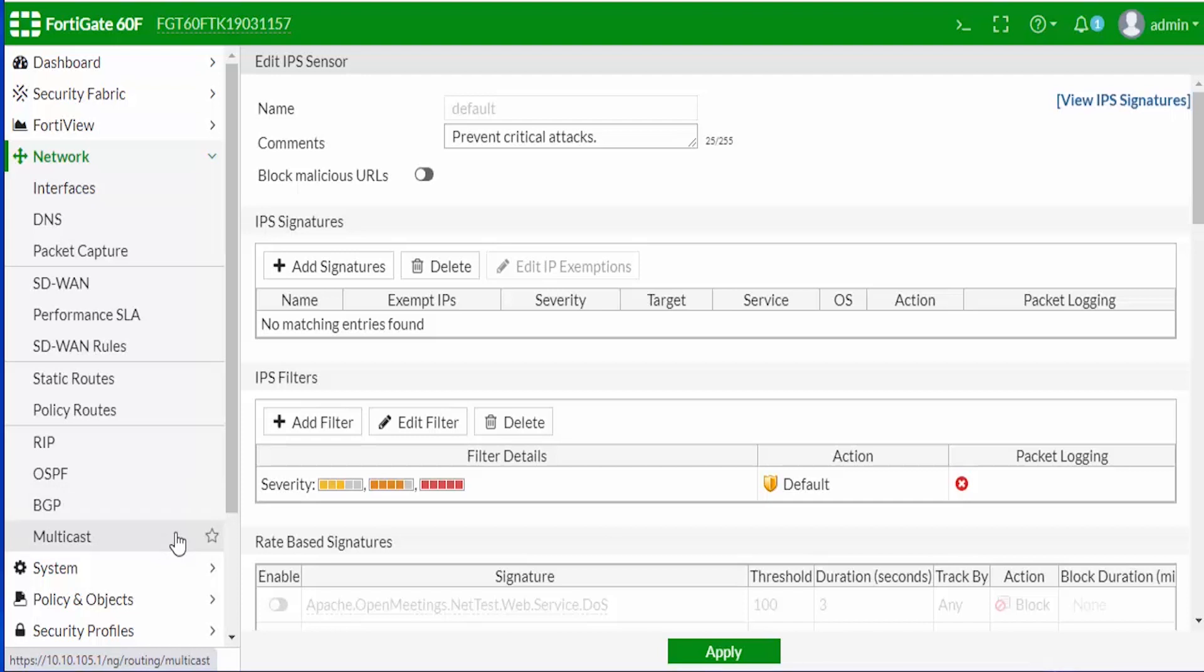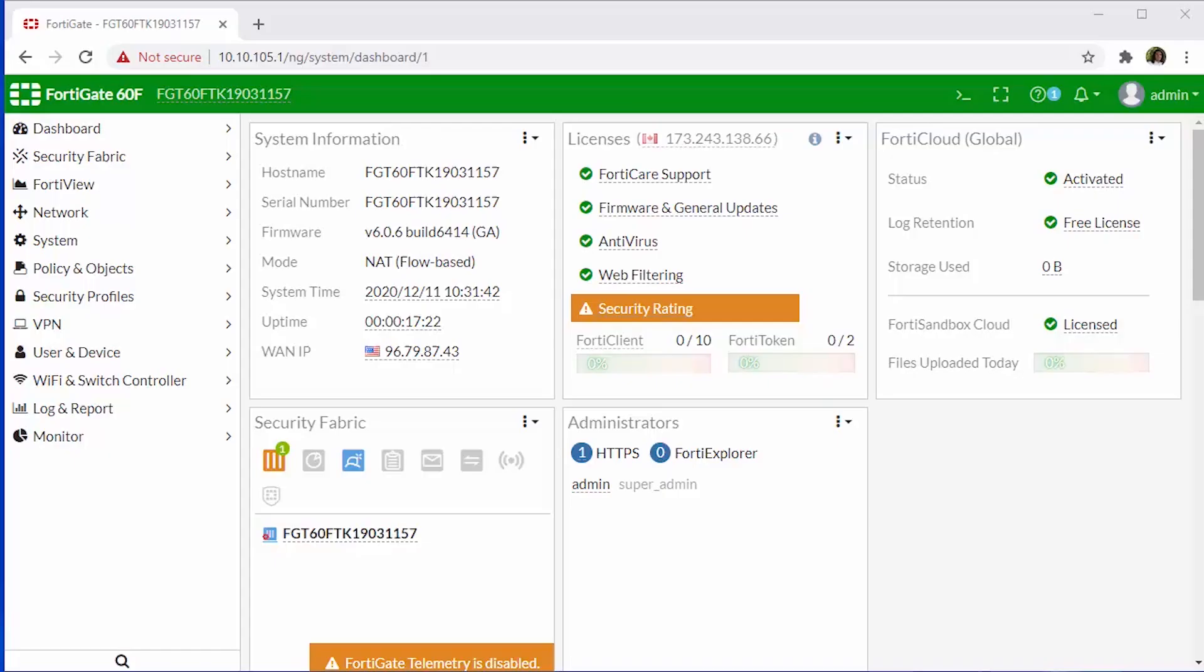And we also enabled some of the advanced routing capabilities. So if we come up here to Network, we can also see that we have some of the advanced dynamic routing options available, such as RIP, OSPF, BGP, and multicast routing. This really does kind of help us reduce some of the clutter so we can easily access certain components that we need and we can hide the stuff that we don't necessarily need at the moment.